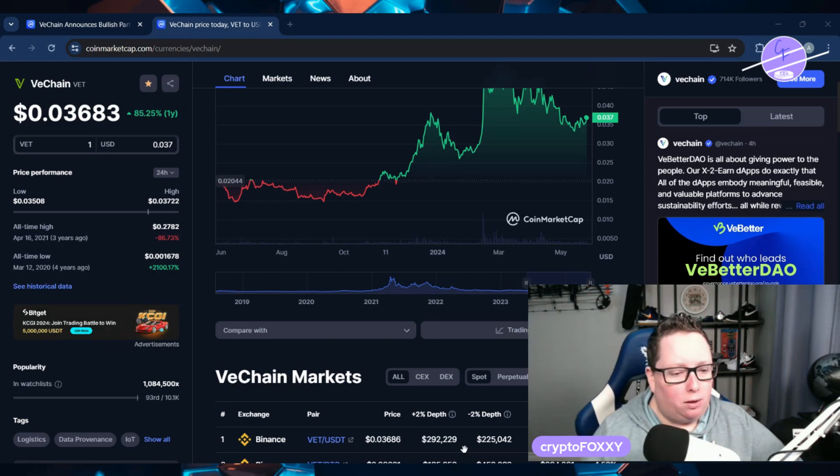I think that this is going to be really beneficial for the VeChain ecosystem. I think that the sustainability idea and the direction that they're taking it is going to be very beneficial.